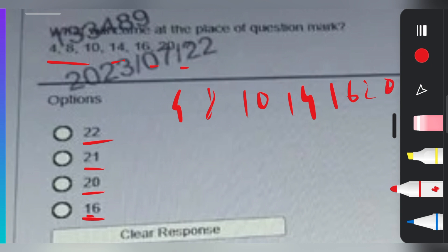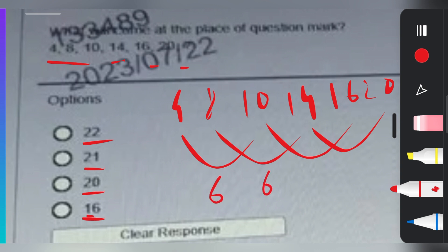Looking at the pattern: 4 to 10, 8 to 14, 10 to 16, 14 to 20 — the loop is going this way. The differences are: 4 to 8 is 4, but more importantly 4 to 10 is 6, 8 to 14 is 6, 14 to 20 is 6. So 16 plus 6 equals 22. The correct answer is 22.